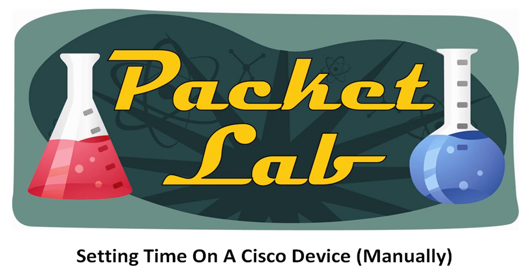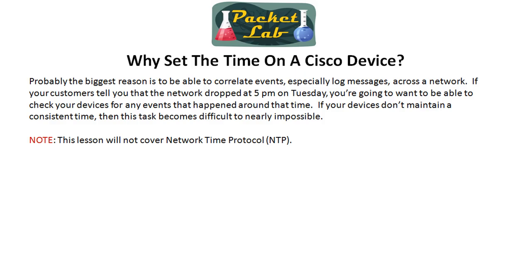Welcome back to the Packet Lab. Today we're going to take a look at setting the time on a Cisco device.